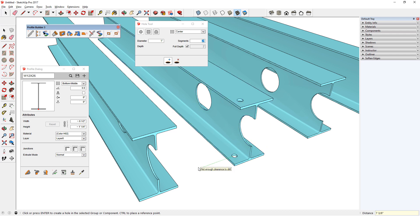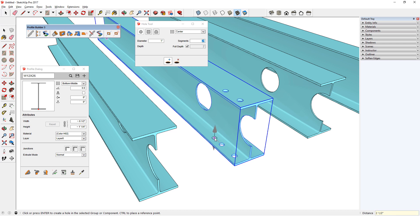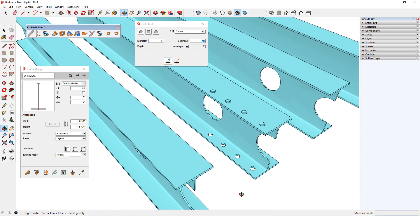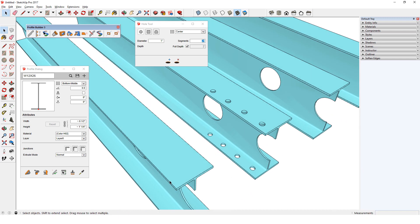To place additional holes, I'll move in the red direction, type the distance of four inches, and press Enter twice, then repeat as needed. Because the beam profile member is parametric, the holes will be maintained if I make changes.